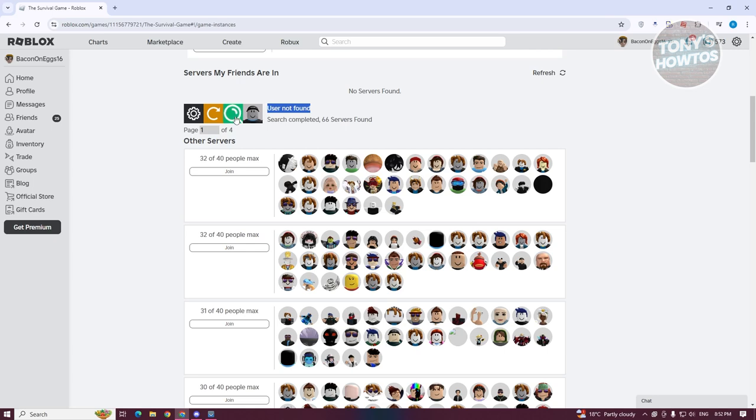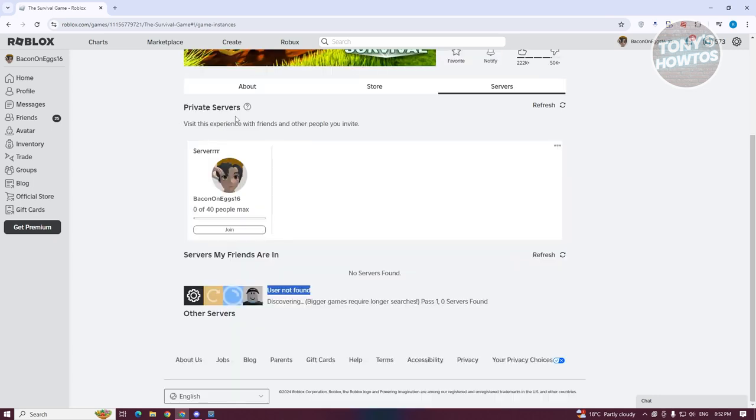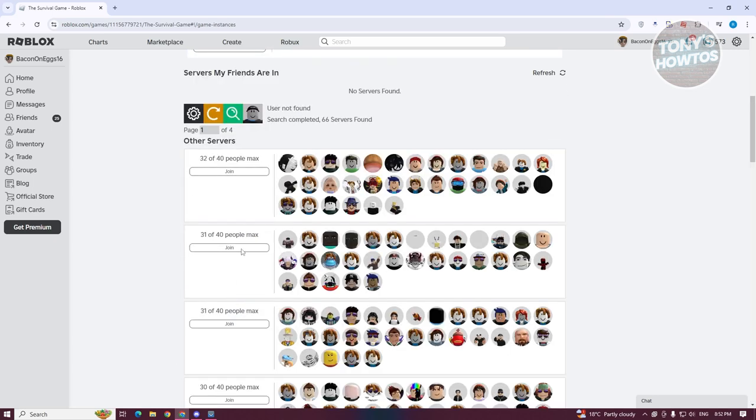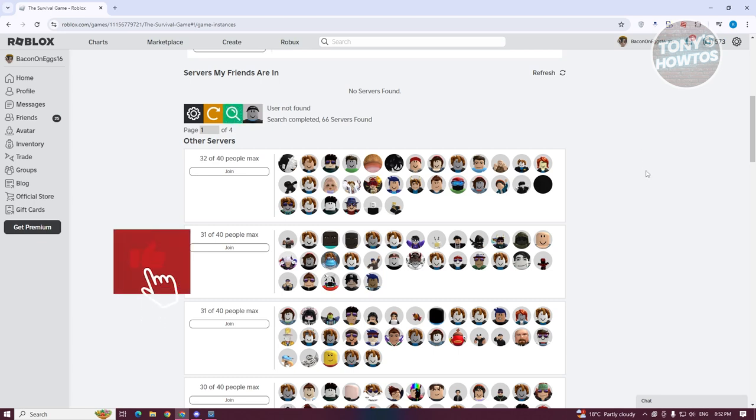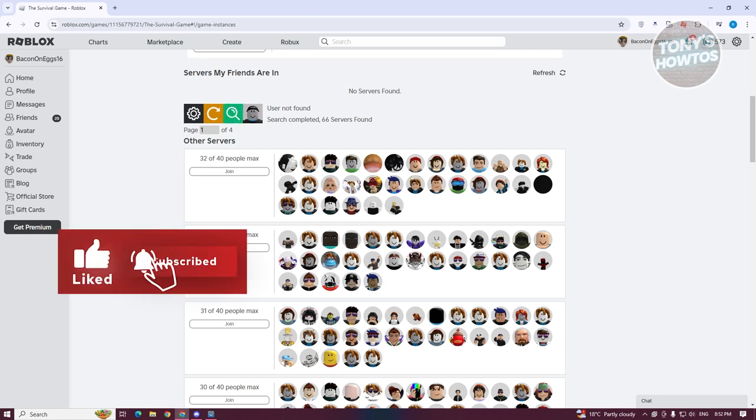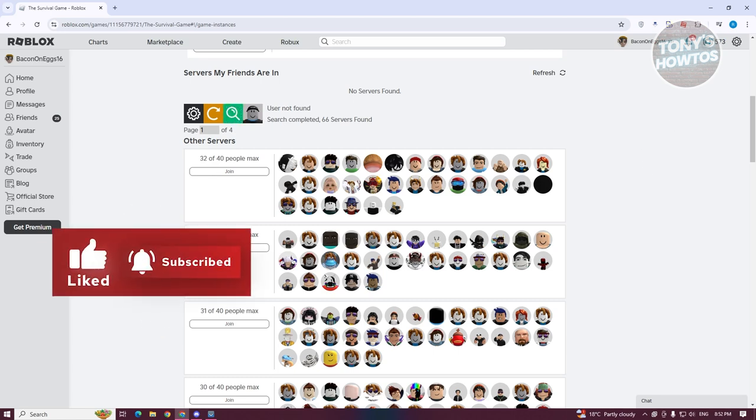You can do the search again. Just click on the search for live. That will search again. So yeah, that's about it. If you found this video helpful, hit the like and subscribe button and watch our next video.